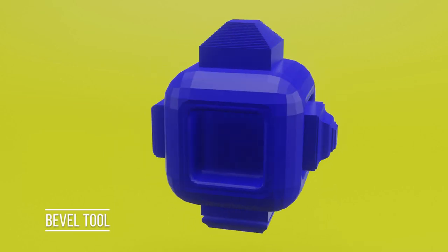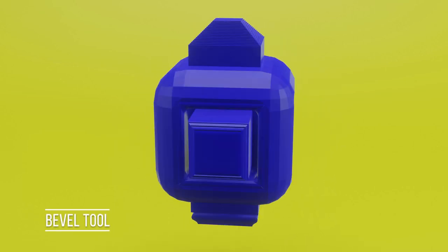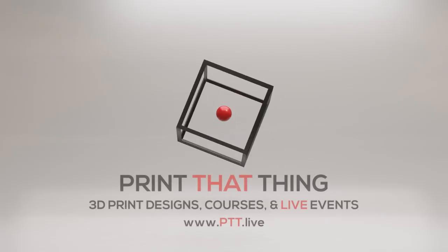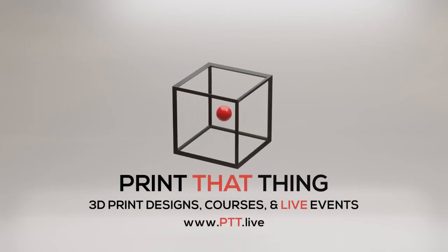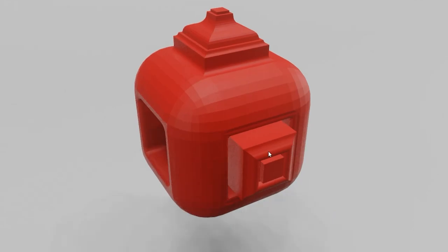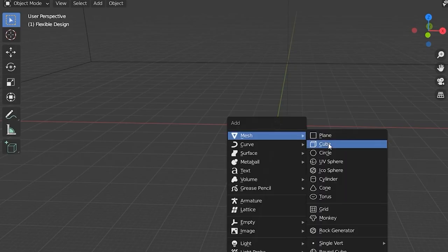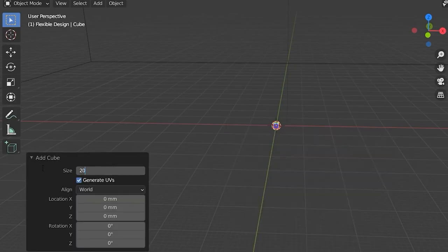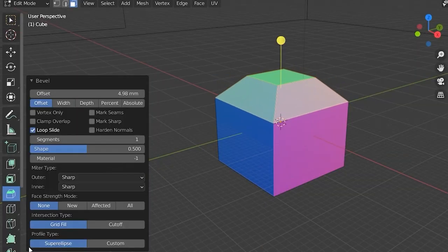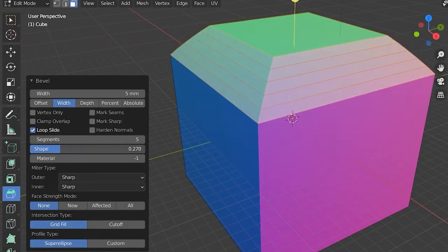Let's make a bevel box. This is from a longer course over at ptt.live. To make a bevel box, all you got to do is make a cube, take your bevel tool and bevel the edges, add some segments.